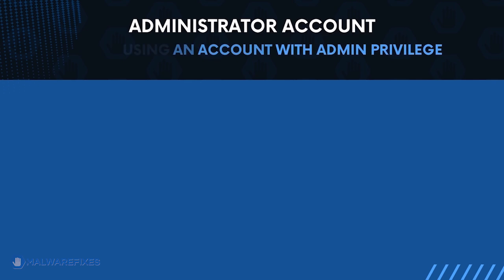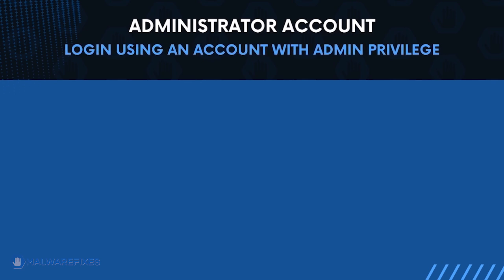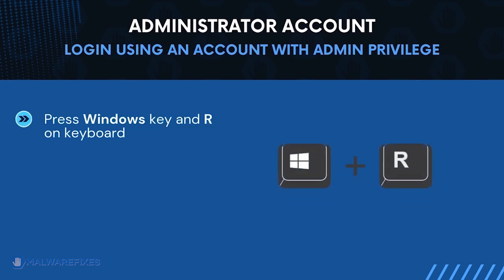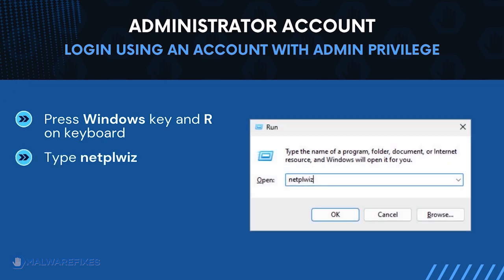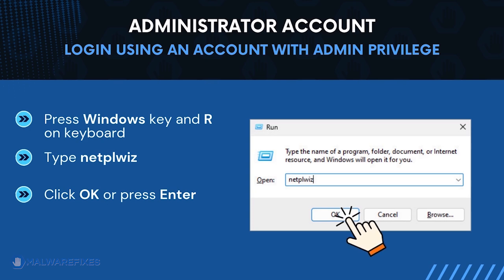Before we begin, make sure that you are logging in with an administrator account. To check for this, press Windows key and R on your keyboard. Then type netplwiz in the field. Click OK or press Enter on your keyboard.